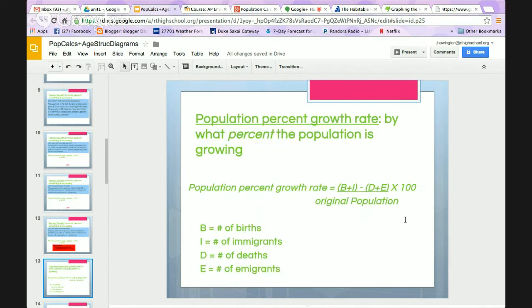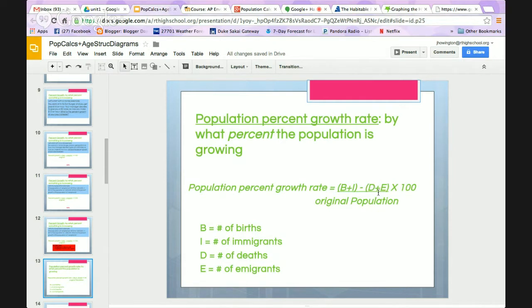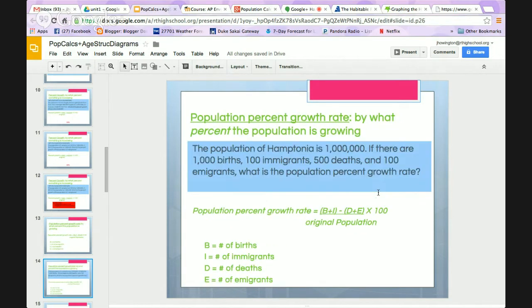Moving on: population percent growth rate looks at by what percent the population is growing. We incorporate people coming into the population — births plus immigrations — minus the people leaving — deaths plus emigrations — then divide by the original population and multiply by 100. So if Hamptonia has a population of 1 million, with 1,000 births, 100 immigrants, 500 deaths, and 100 emigrants, what is the population growth rate?